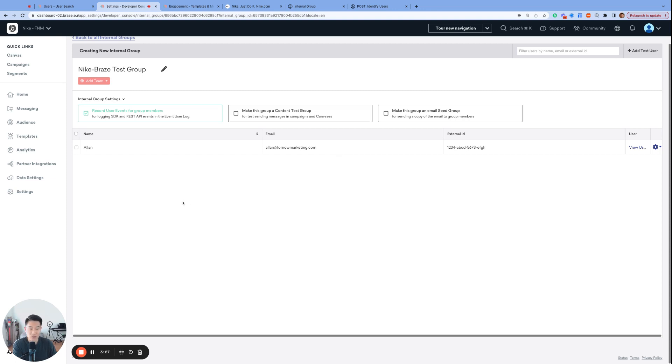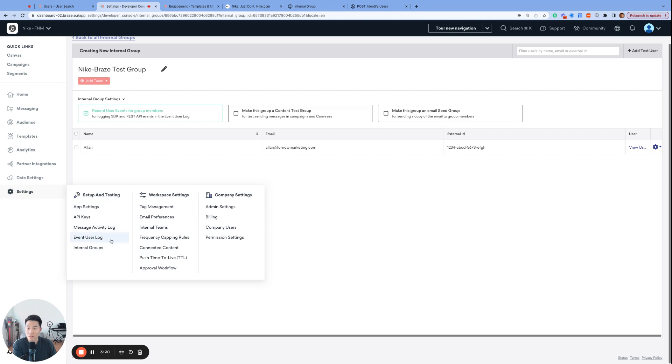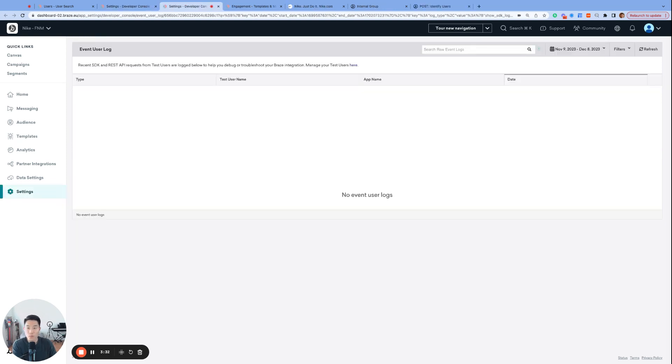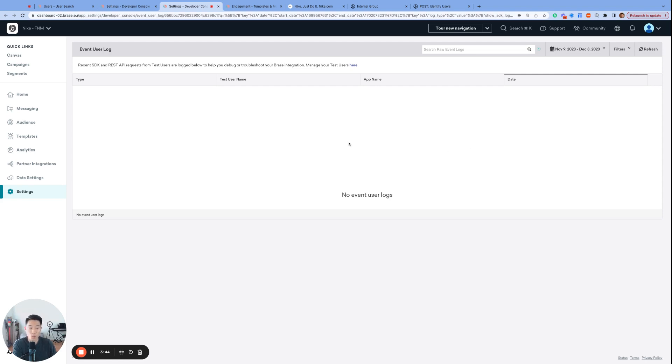And it's time to check out my favorite page in Braze under settings, event user log. Here we are. And there's nothing in there right now. And this is another reason why it's so important to set up internal groups as soon as possible, because you cannot access data events that happened in the past. It's only for events moving forward after setting up the internal group. So the sooner you have it set up, the more access you'll have to data logs.